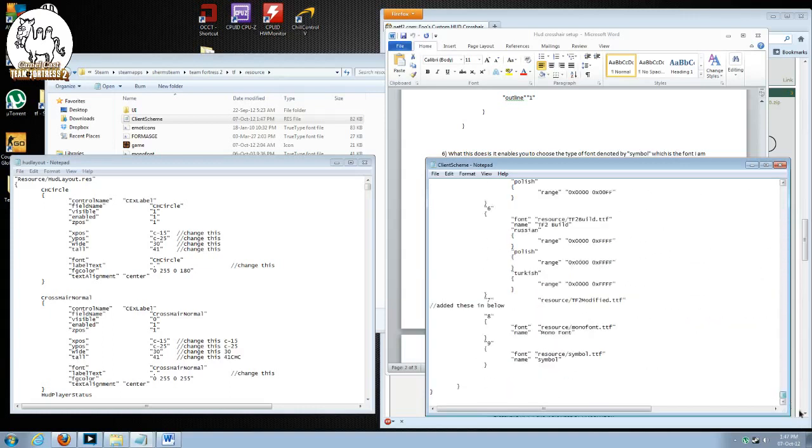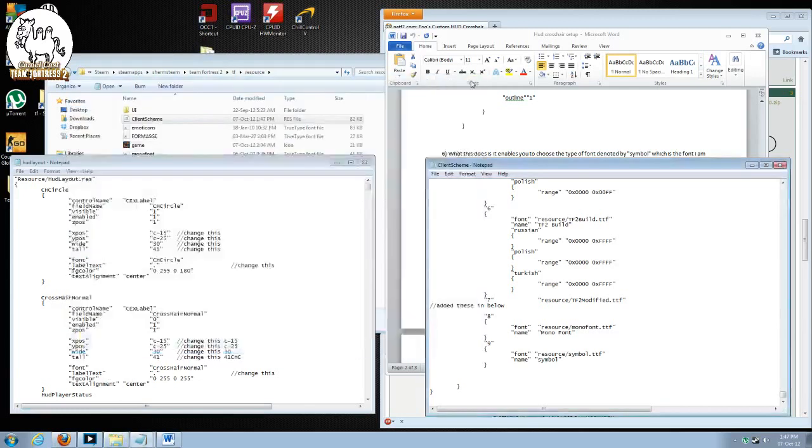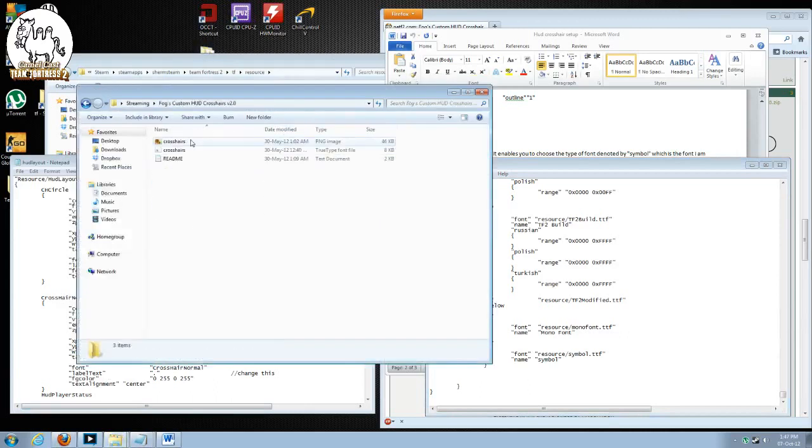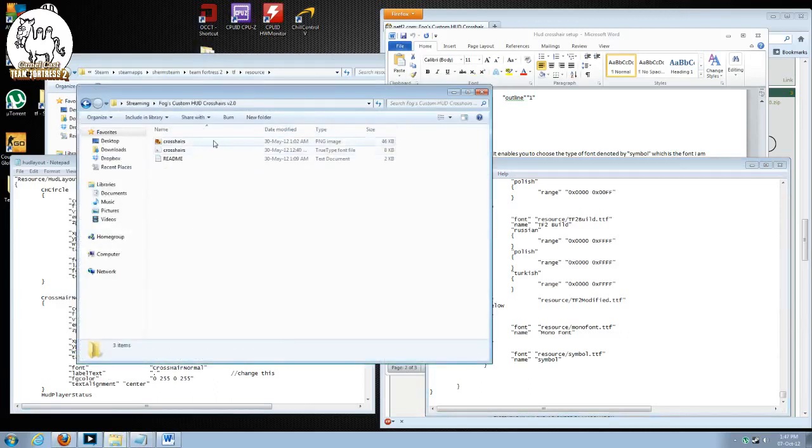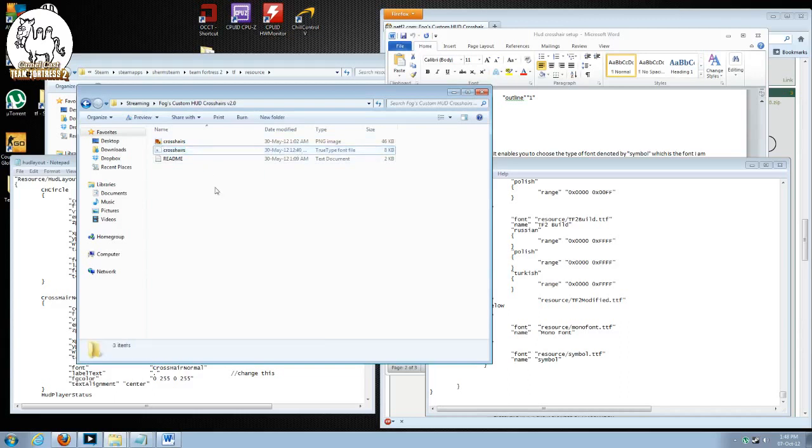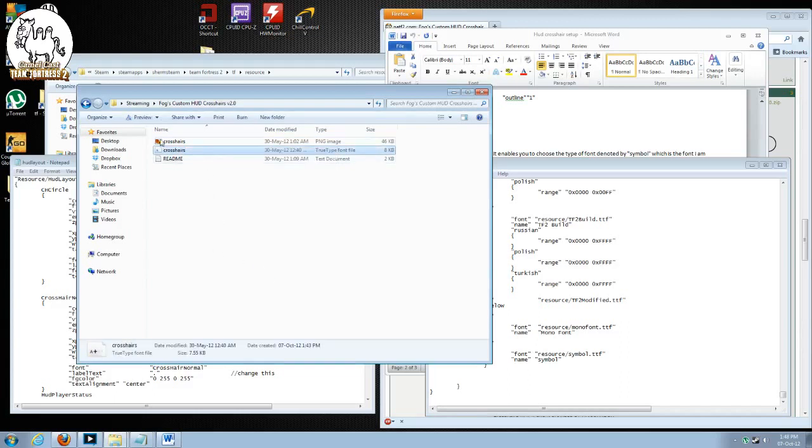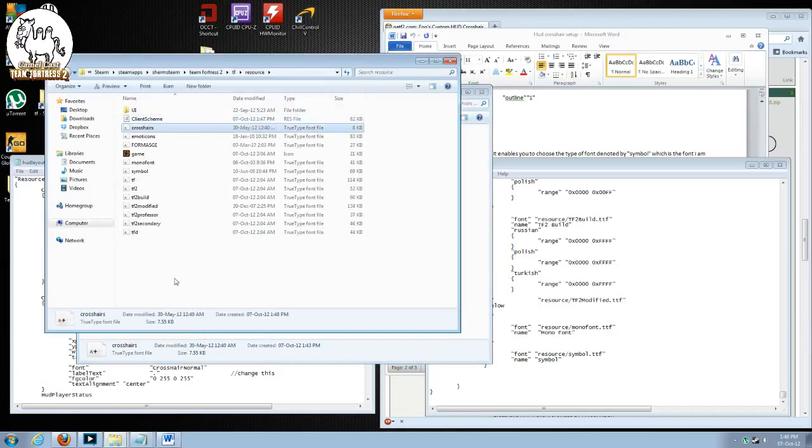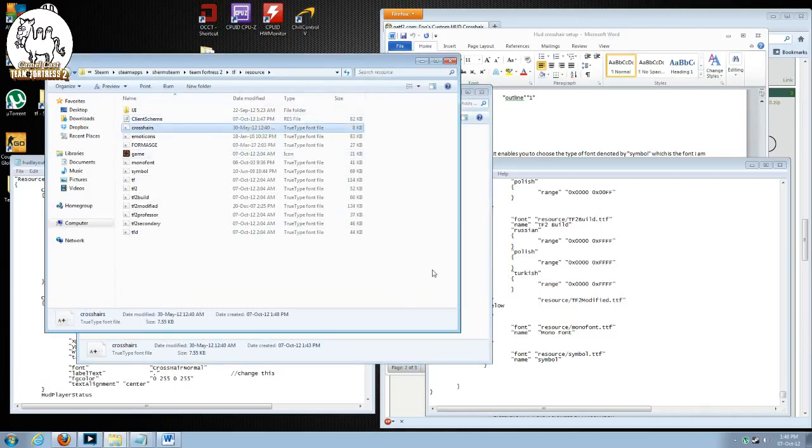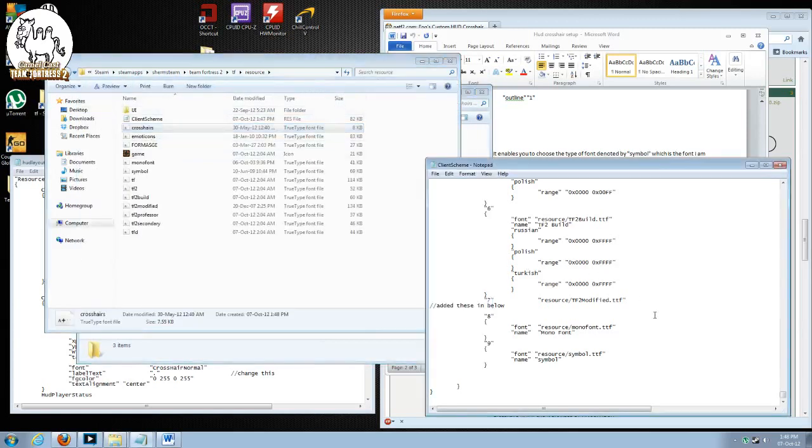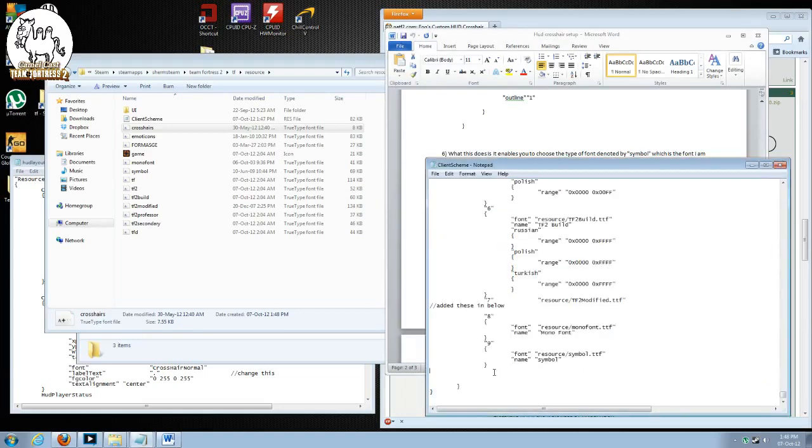Now we're going to scroll down all the way to the bottom. And we're going to take a look at the file we downloaded from NATF2. What we're going to do is find that file, FOX Custom HUD Crosshairs V2. We're going to look for the .ttf file. We're going to take this file, copy it, and paste it into our resources folder.